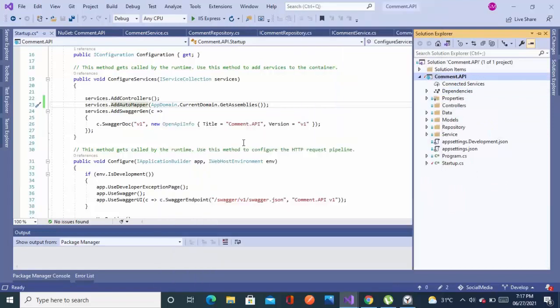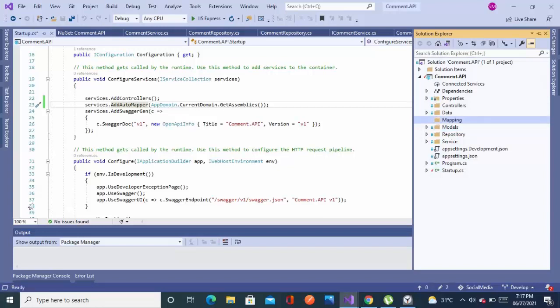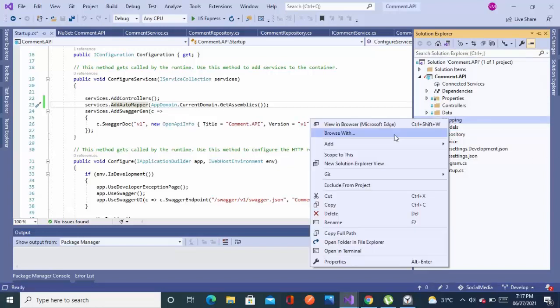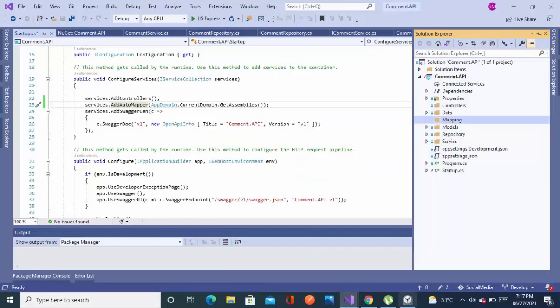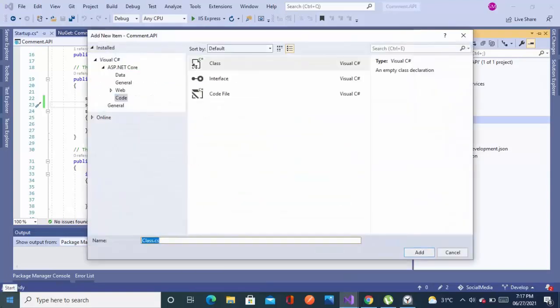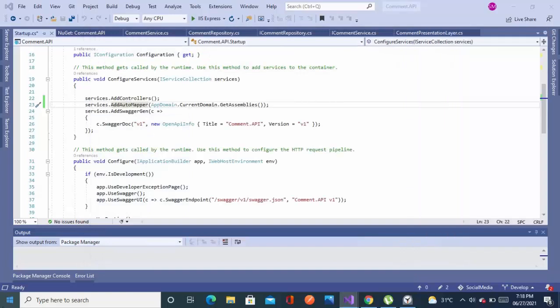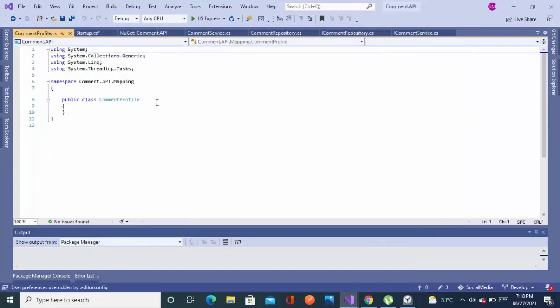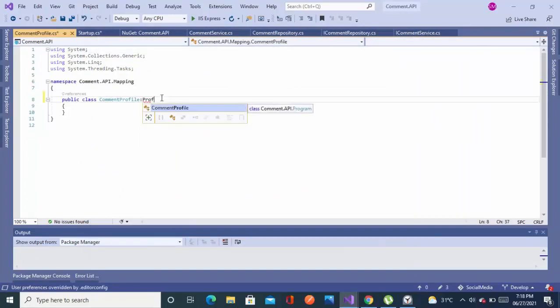And let's just add a new folder for the AutoMapper config profile. So I will add a folder name as Mapping, and we will create a mapping profile for the comment. So name it as entity name mapping, CommentProfile. So whatever your entity name, you just put the profile as suffix.